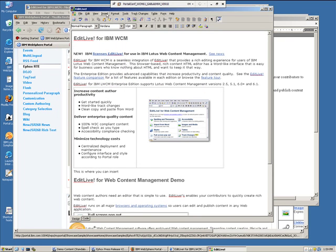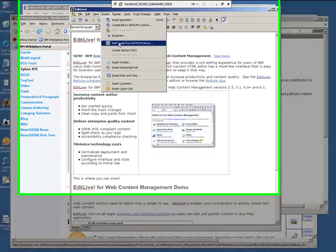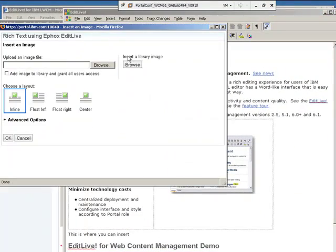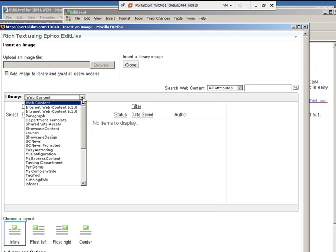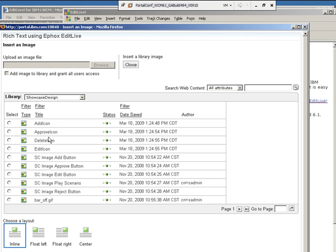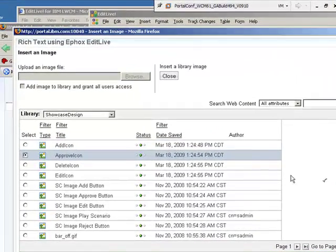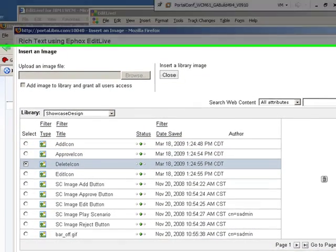You can select the insert button and you can insert an image from a number of sources. You can get something from your desktop. You can also insert a reusable image from your library itself. So you can have a web content library that has some reusable images and you can easily add those. And notice as you're selecting them, you see a display of what the image is.